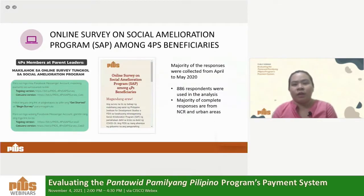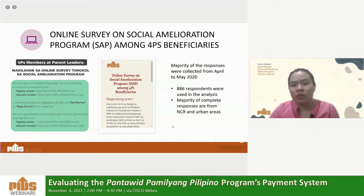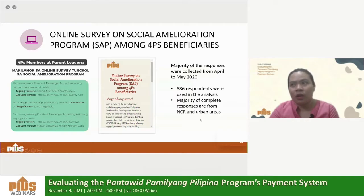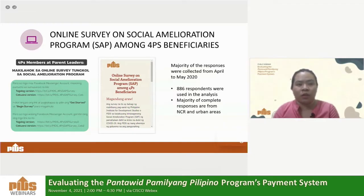For the final component of the research design, this slide shows the online survey we conducted to collect information on the SAP among 4Ps beneficiaries. The survey was launched in April last year, and the majority of responses were collected from April to May 2020 — during the enhanced community quarantine. In total, there were 886 respondents used in the analysis. Since the survey was launched online, a majority of the responses were from NCR and urban areas.